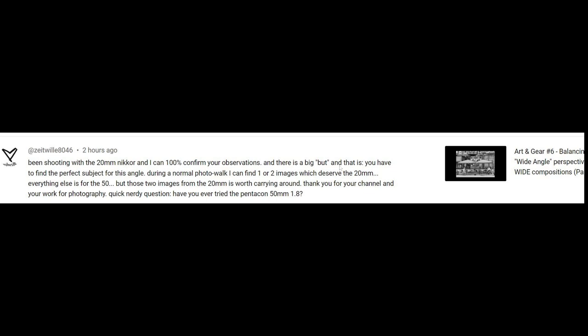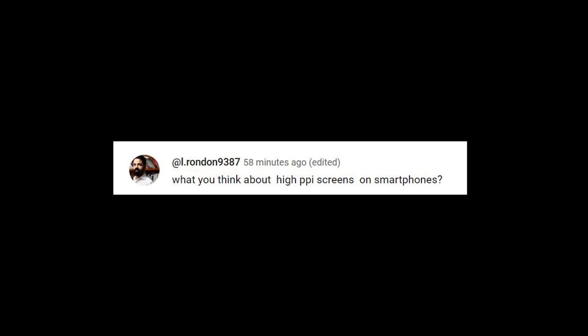Zeitville, from the previous video. There is a big button, that is you have to find the perfect subject for this angle. So, that's why I say in this video part one. There is a part two coming.